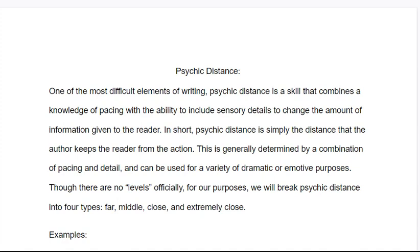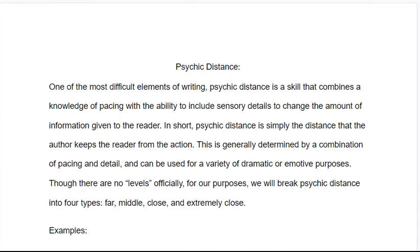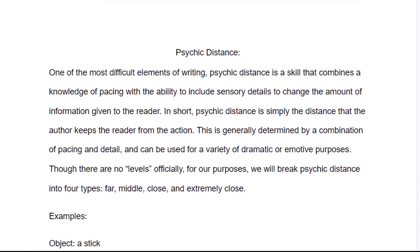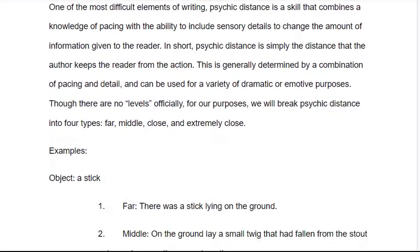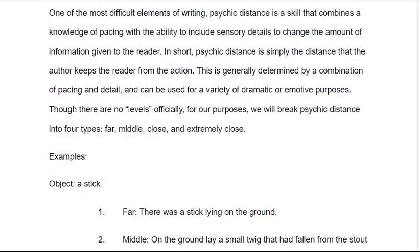But how do we do it in writing? We talked about it in video games and movies — how does it work with writing? Let's look at some examples. We'll start with an object — a stick. We start with far psychic distance: 'There was a stick lying on the ground.' Very simple — a minor throwaway detail you might add to give texture to a scene. Not really important; there's a stick over there, some mountains in the background, fluffy clouds overhead. Nothing really important about that.